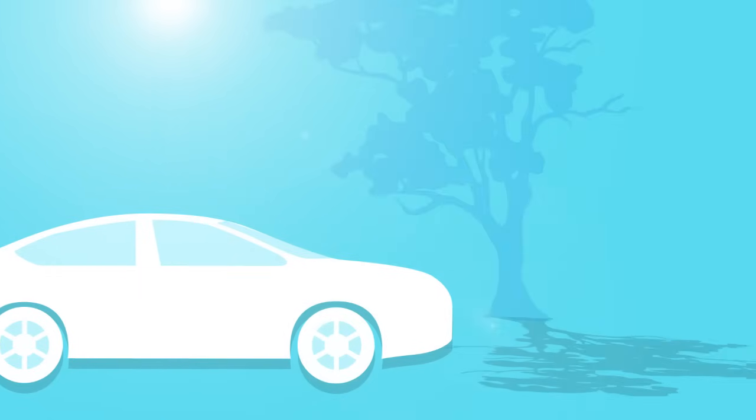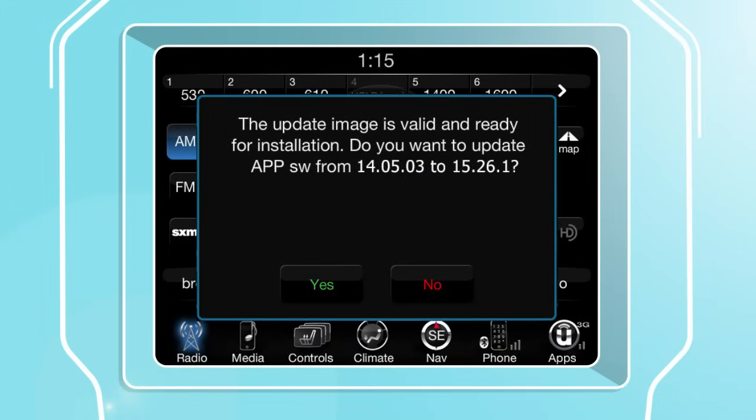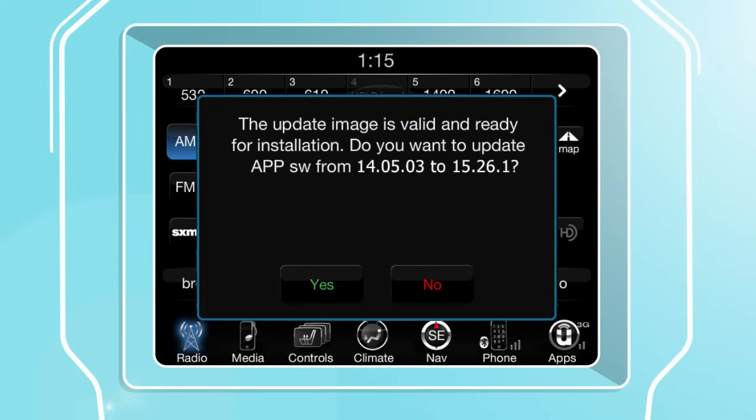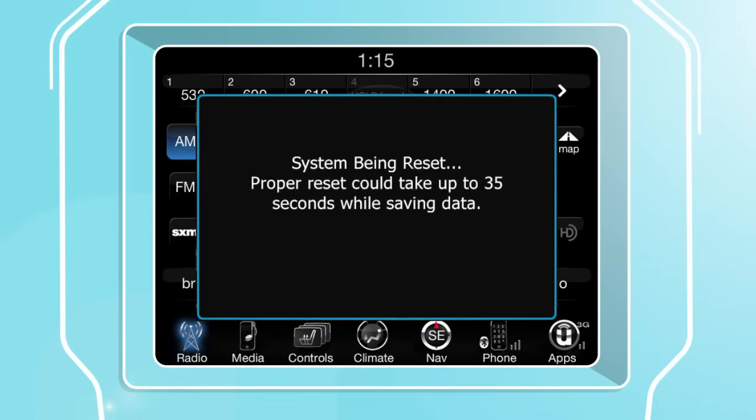When you see this screen, verify that the current system software version that is displayed on the touch screen is lower than the software level contained on the USB. Press Yes to start the update.